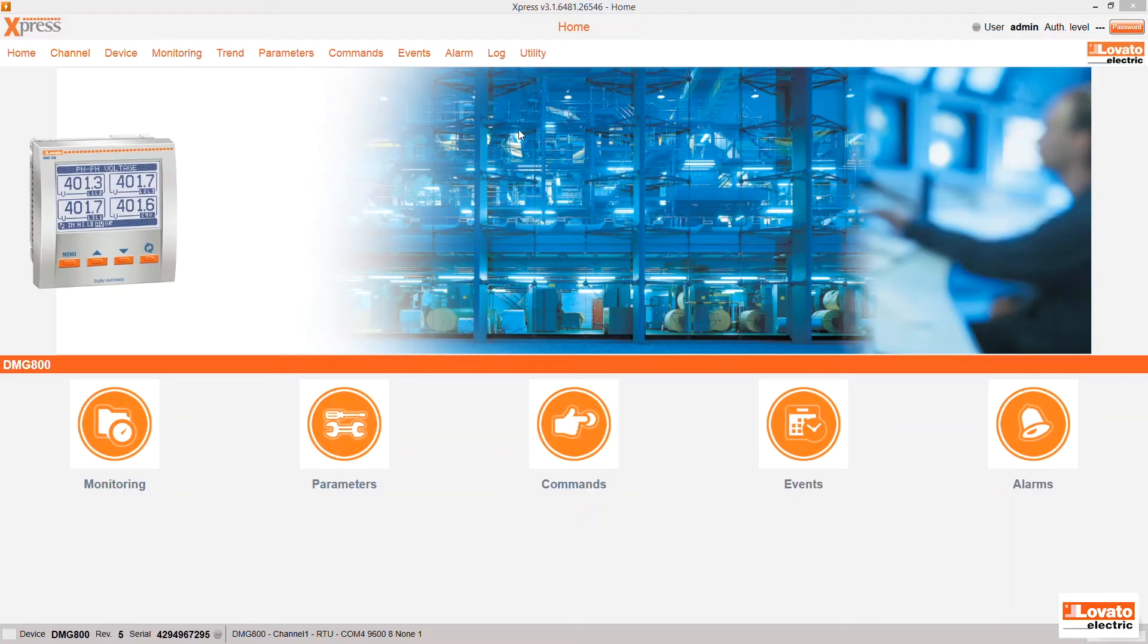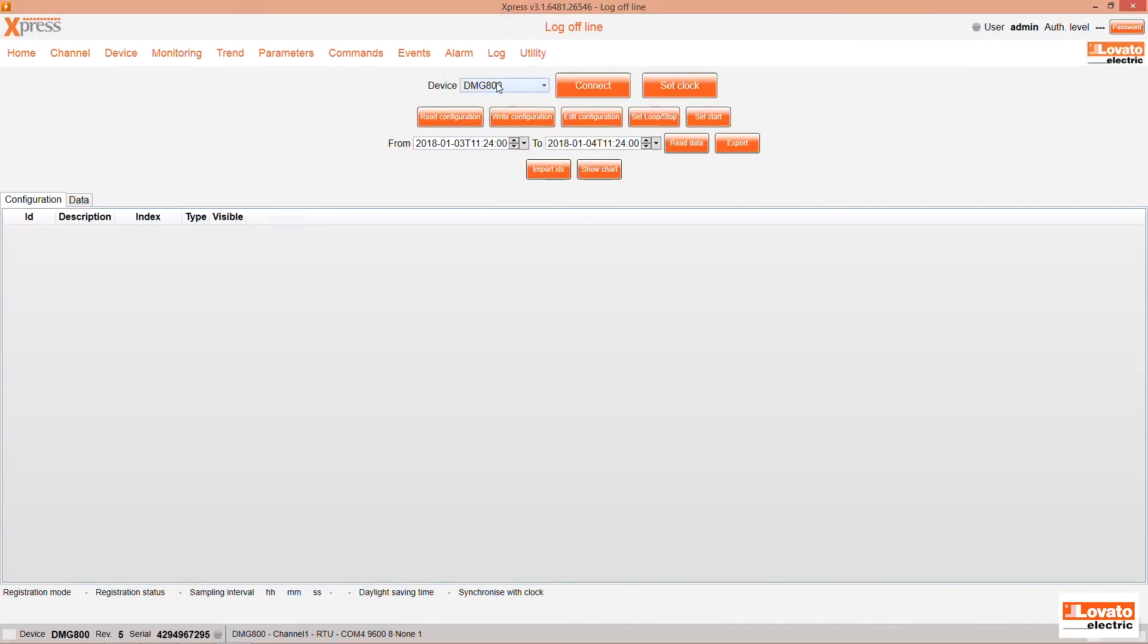Connect to Express and enter the Log function in the main screen. Specify the device, DMG800, and connect to the device.